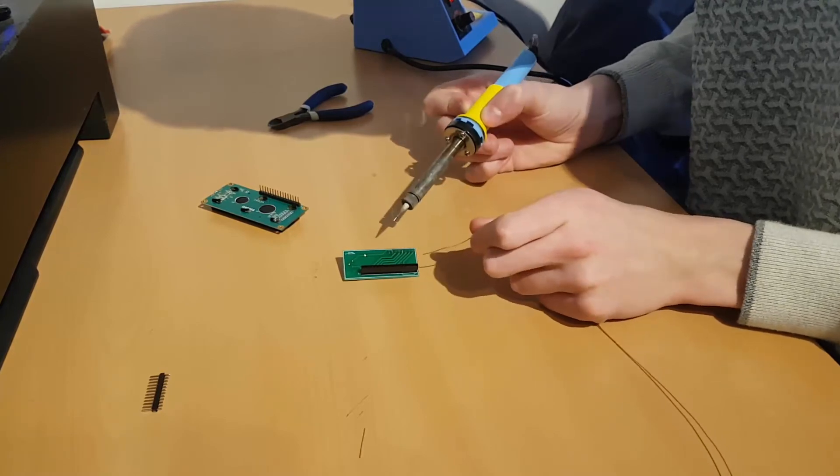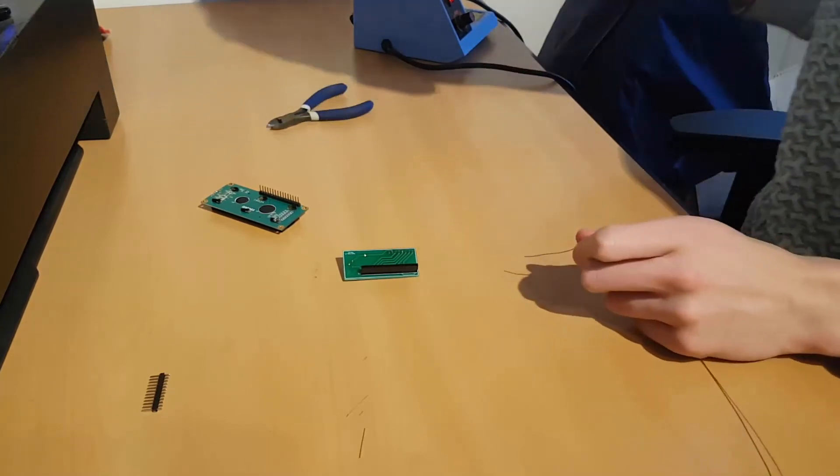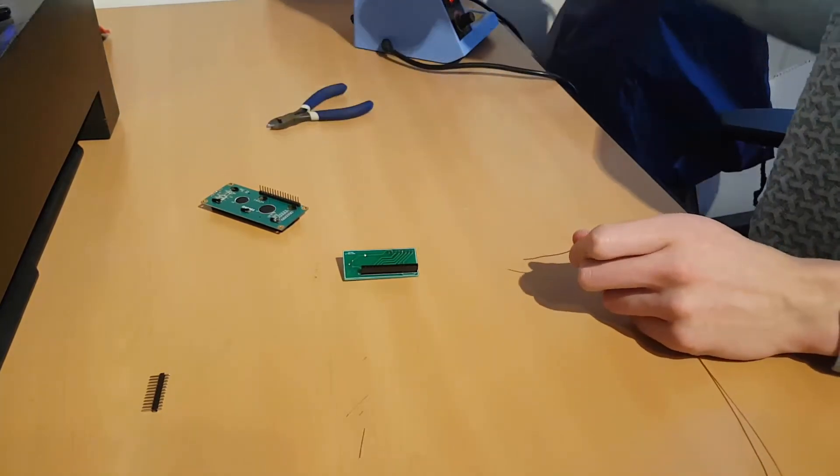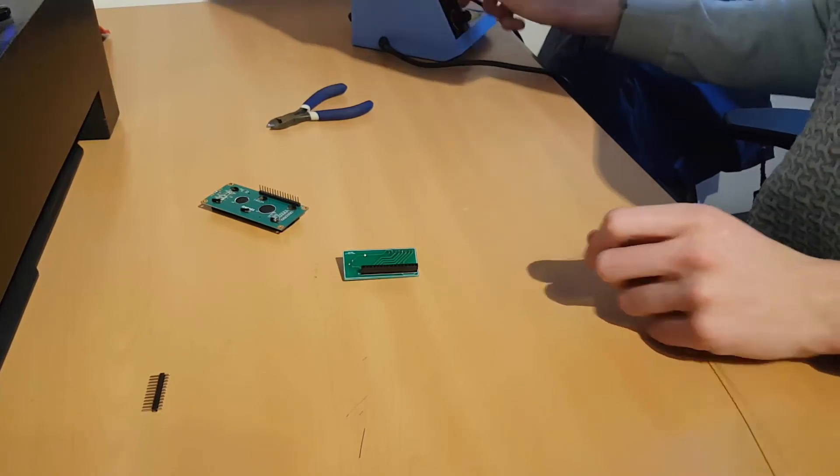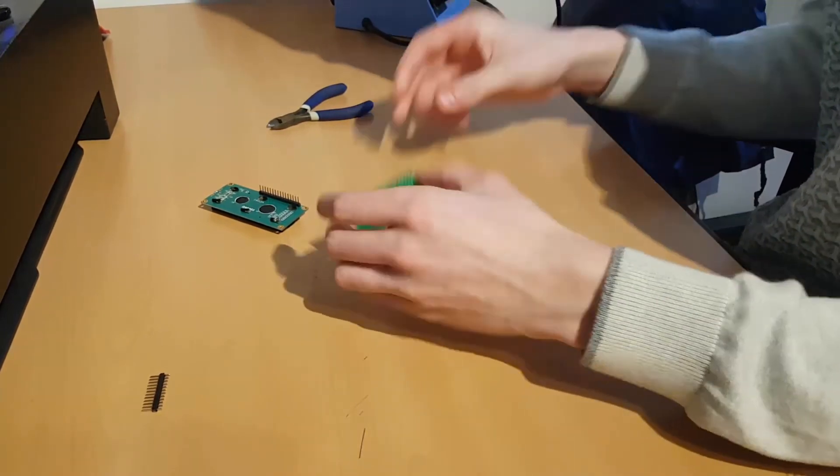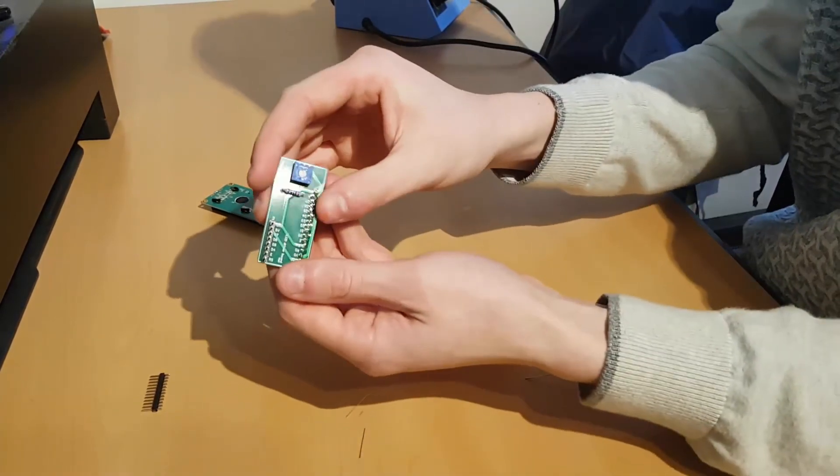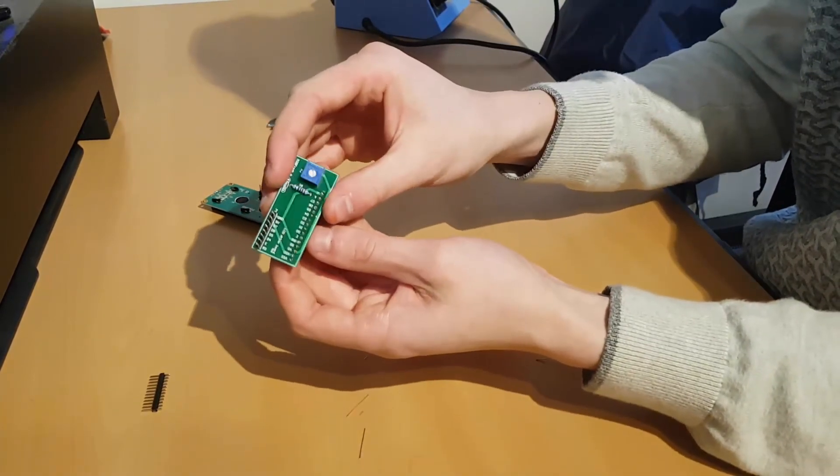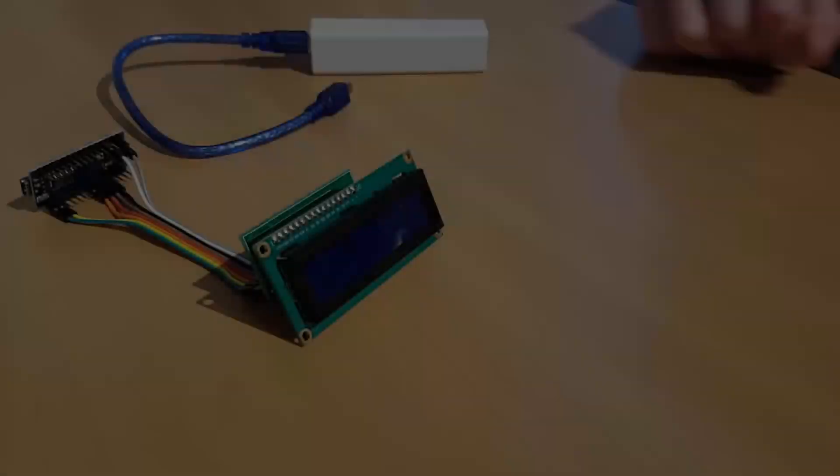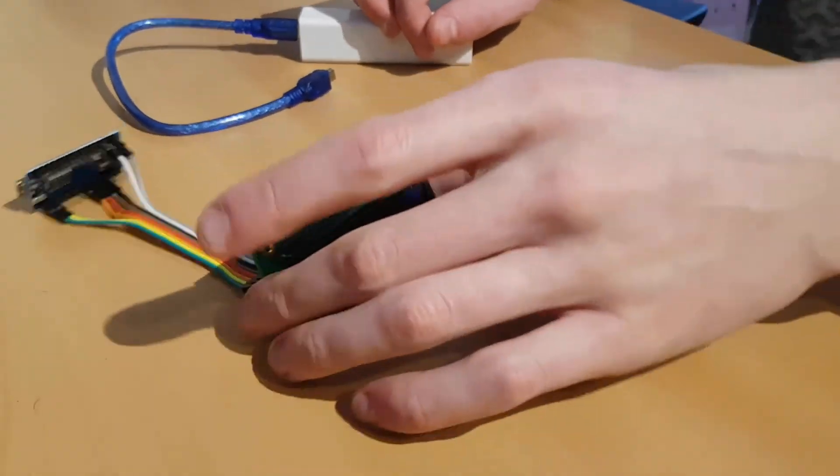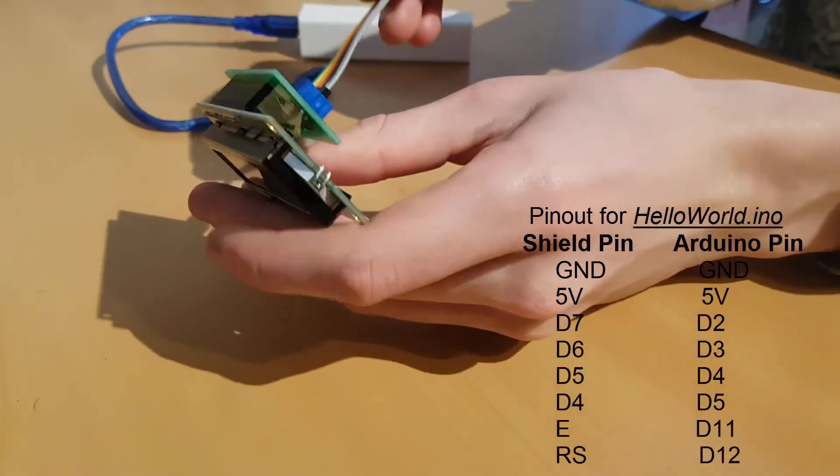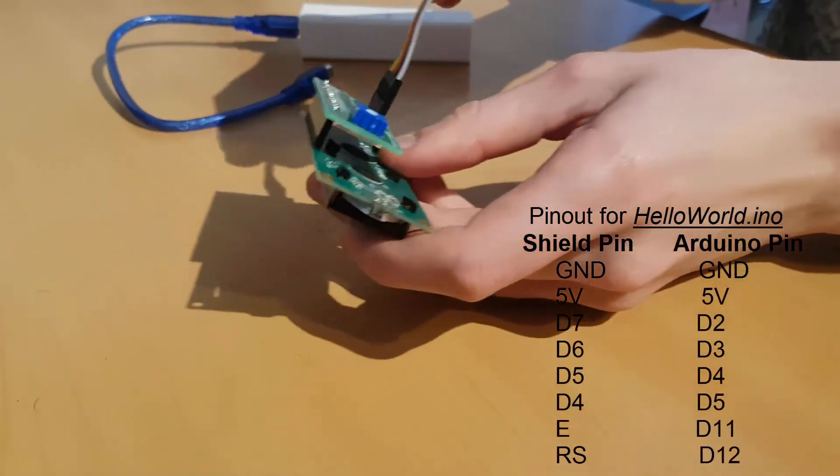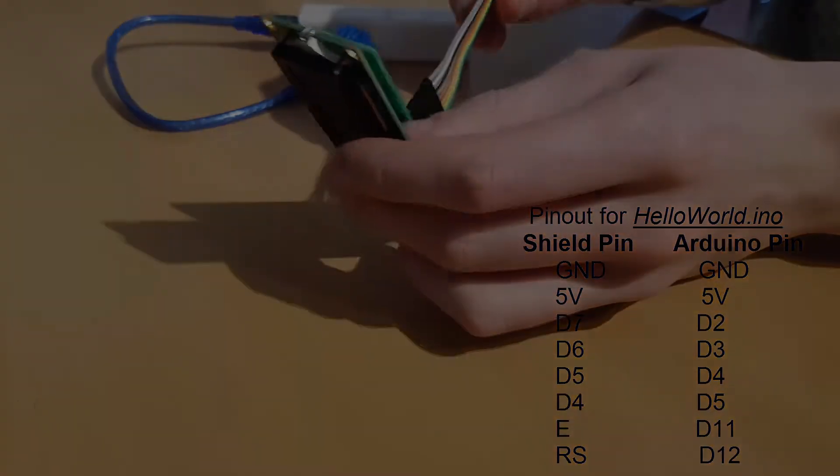All right, so now everything is soldered on correctly and we are ready to test the PCB. To test our PCB we will be using an Arduino Nano with the example Hello World onto it. The pinout for this code can be seen on screen right now.